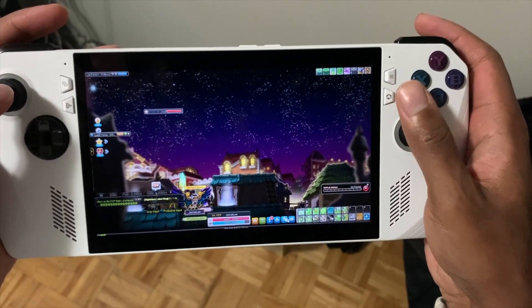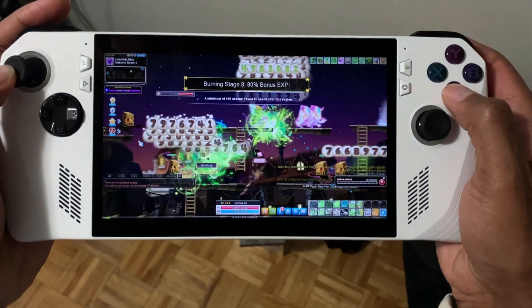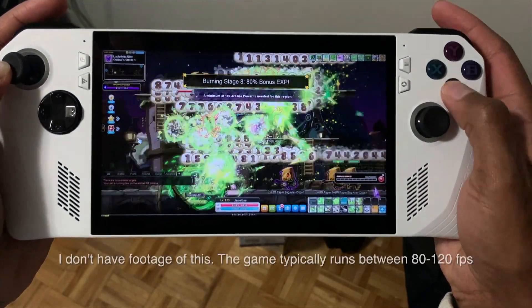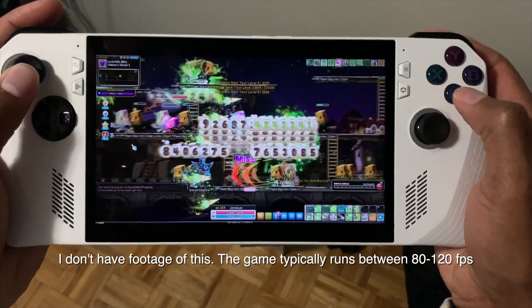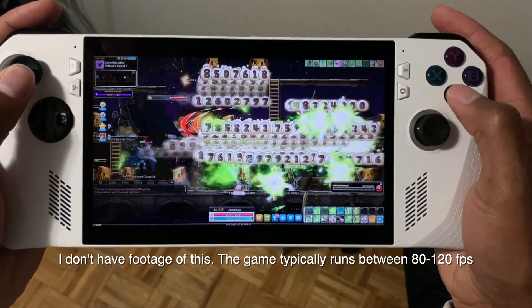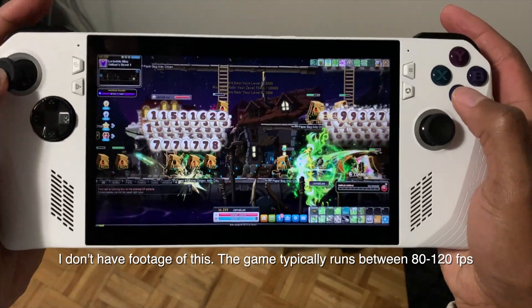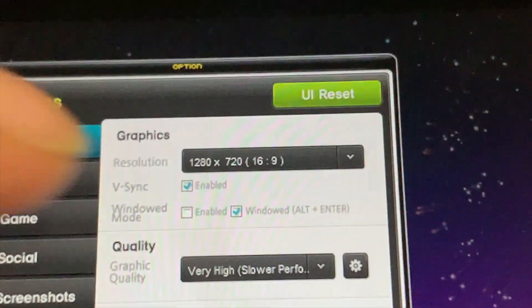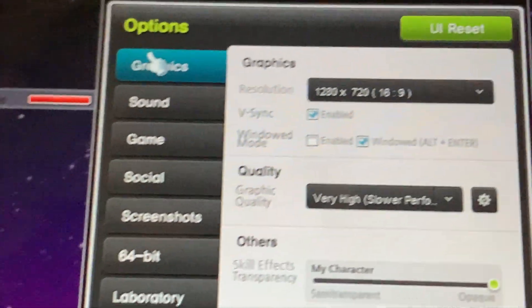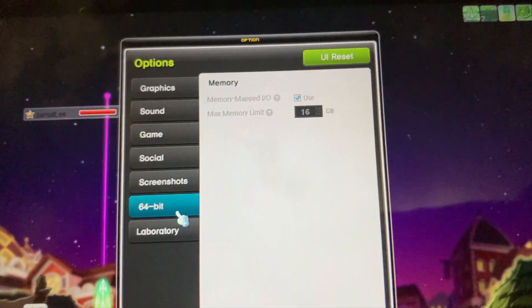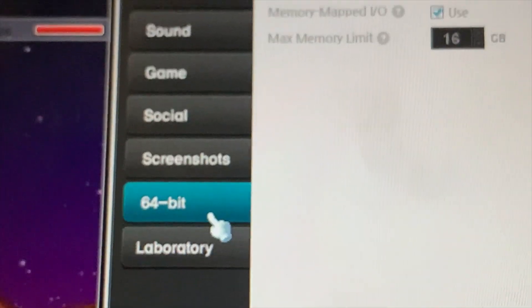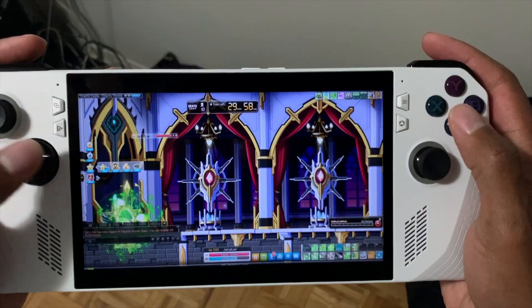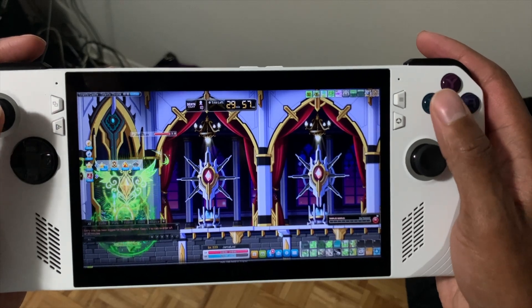You could also restart the game, but that takes more time. The last issue I've encountered is the game being choppy or stuttering for no obvious reason. This can happen for many different reasons and is hard to pinpoint, but you can try restarting the game, enabling VSync, or enabling 64-bit mode, which gives the game more access to RAM and allows it to run more stable. Hopefully those fixes help if you're experiencing choppiness or stuttering.